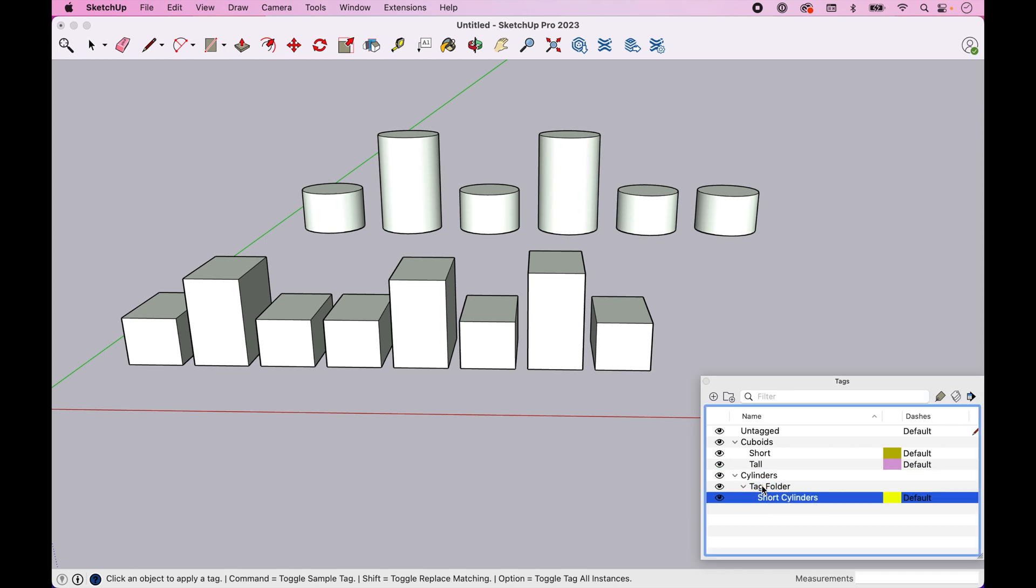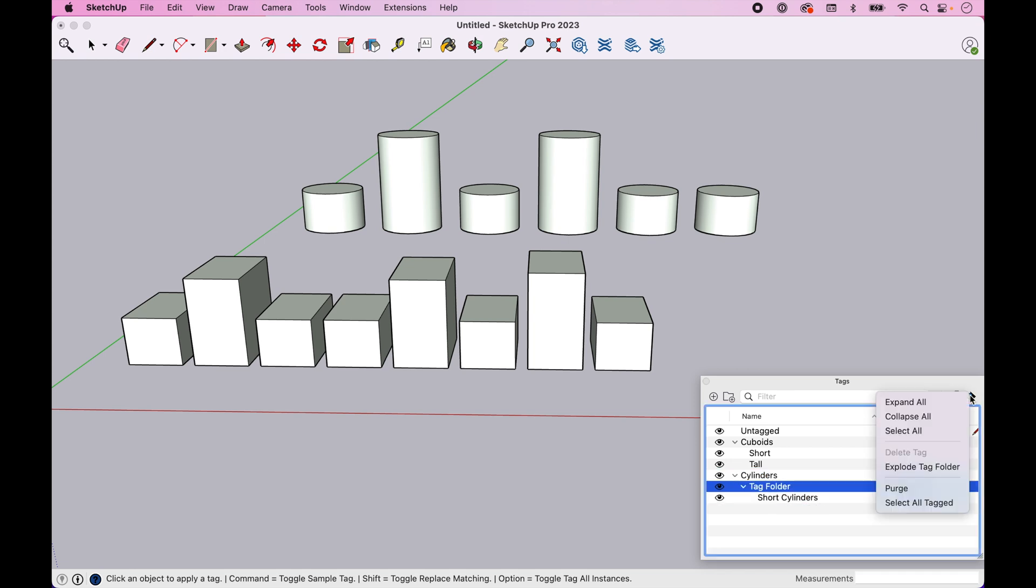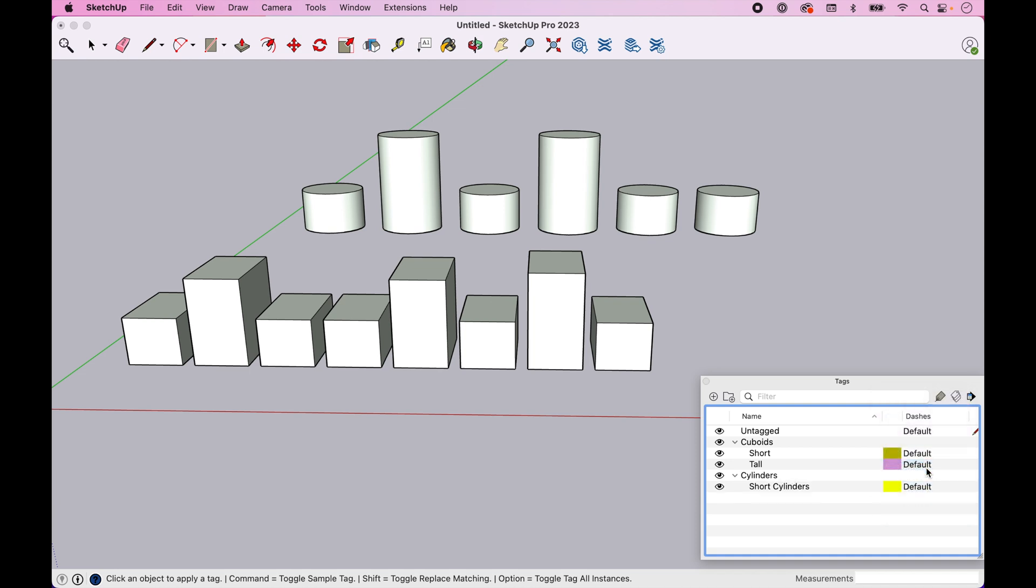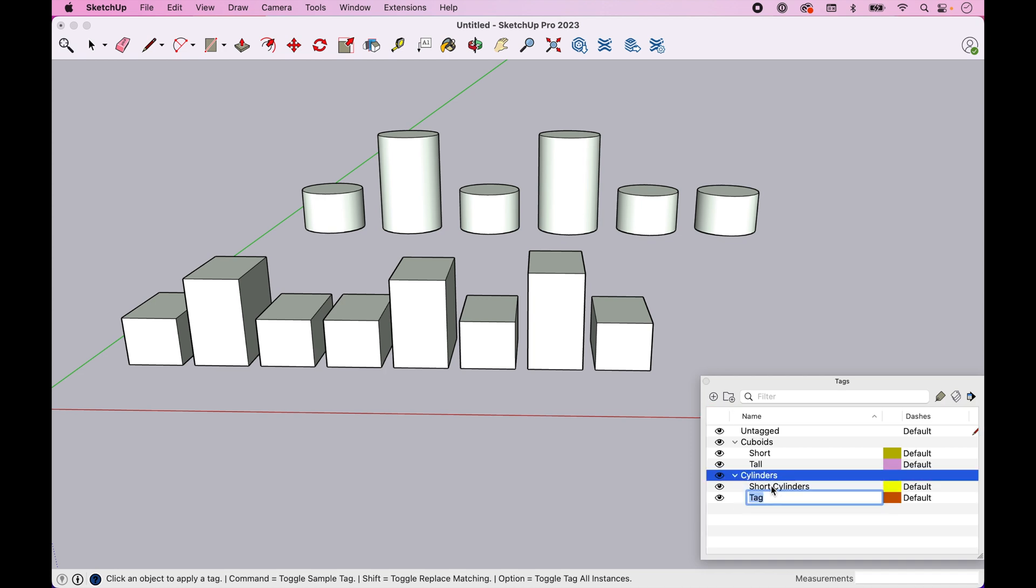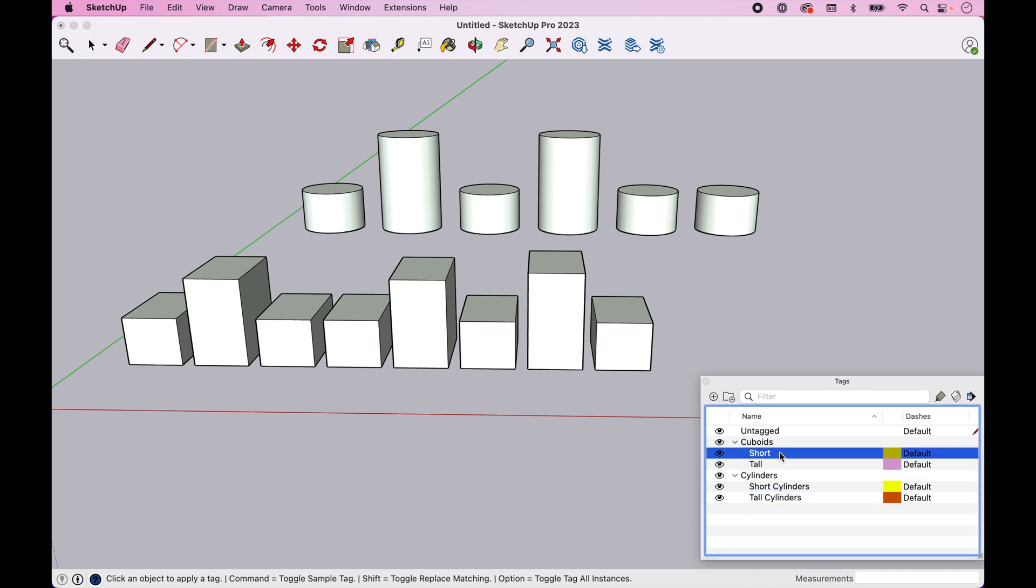And again, let's see what happens when you do this. If you do accidentally do this, you'll notice that you create a nested tag. Now, what's interesting is there's really no delete button for a folder. But if you have an empty tag folder that you want to get rid of, if you go explode, that will get rid of it for you. So let's come back in here and let's add one more tag called tall cylinders.